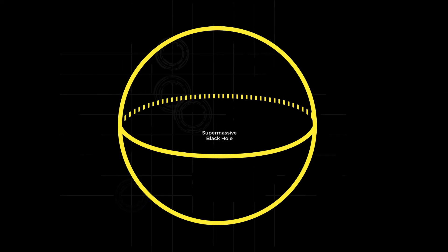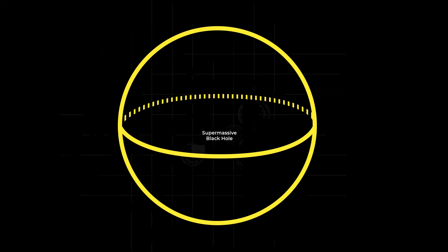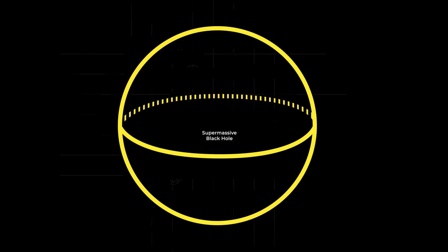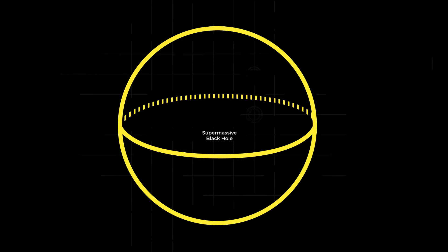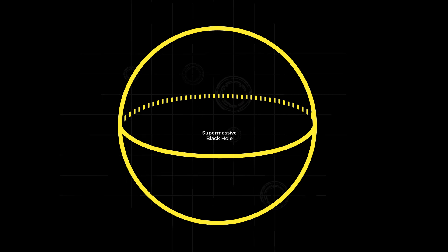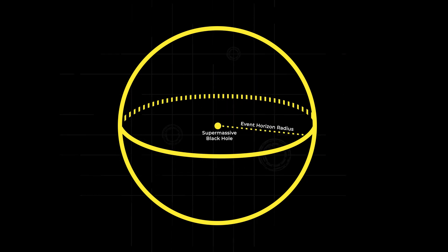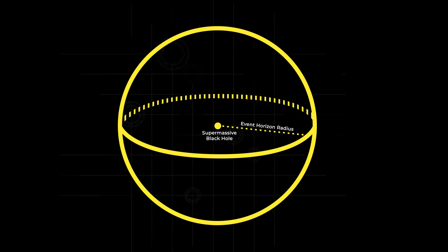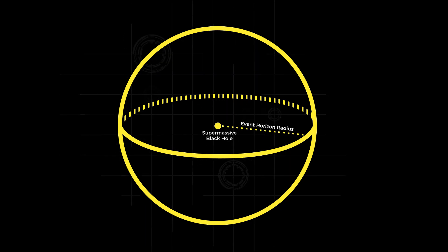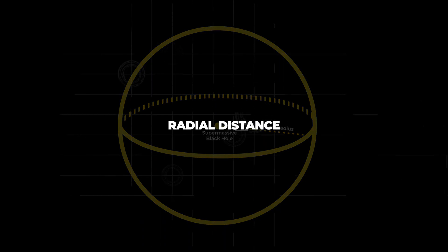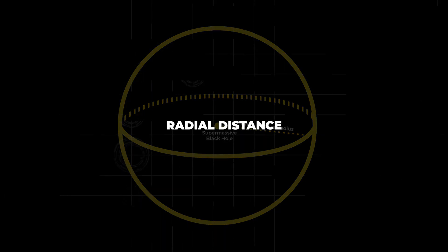Besides the mass difference between these two types of black holes, what also differentiates them is the distance from their center to their event horizon, a measure called radial distance. The event horizon of a black hole is the point of no return. Anything that passes this point will be swallowed by the black hole and forever vanish from our known universe.